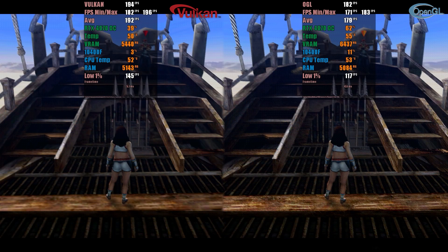Finally, we tested Monster Hunter 4, and once again, there was a tie between the APIs in terms of performance.